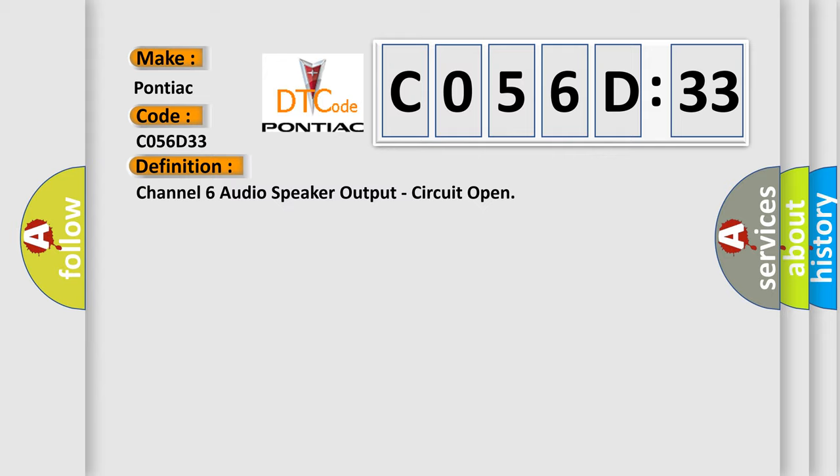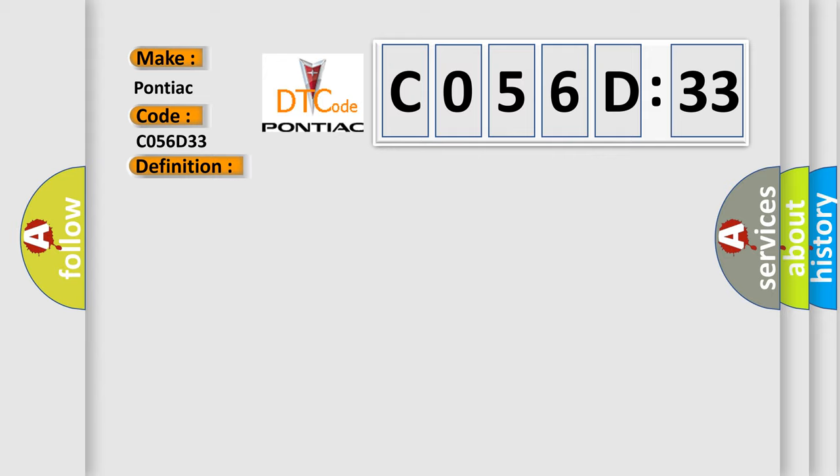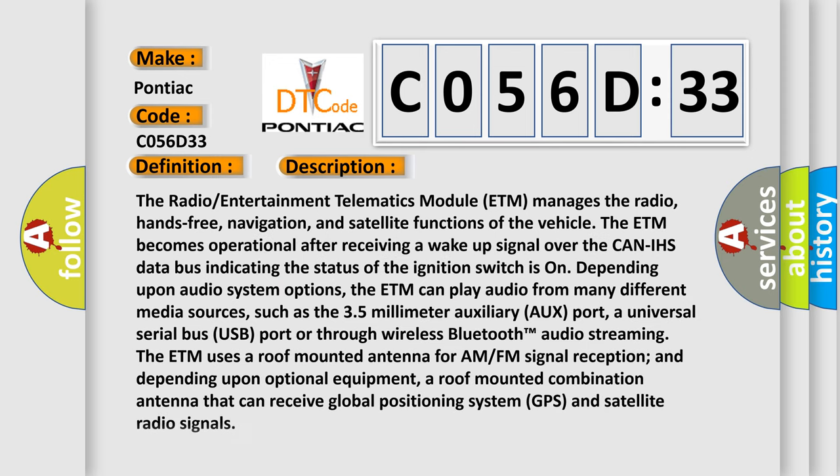And now this is a short description of this DTC code. The Radio Entertainment Telematics Module (ETM) manages the radio, hands-free, navigation, and satellite functions of the vehicle. The ETM becomes operational after receiving a wake-up signal over the CAN-IHS data bus indicating the status of the ignition switch is on.